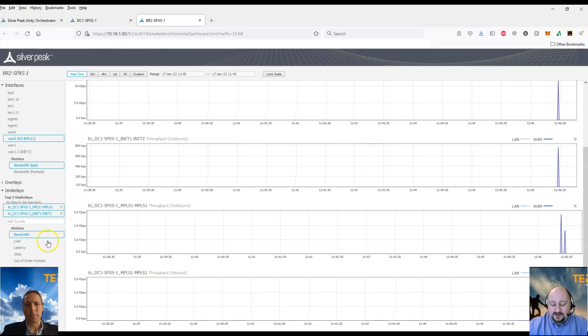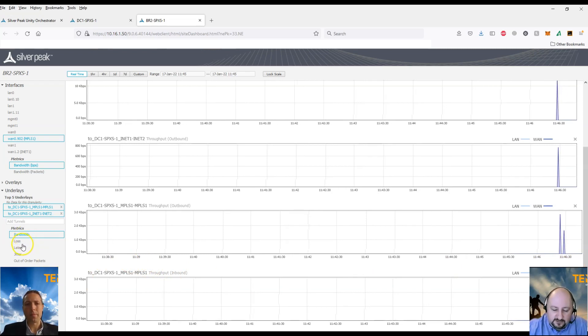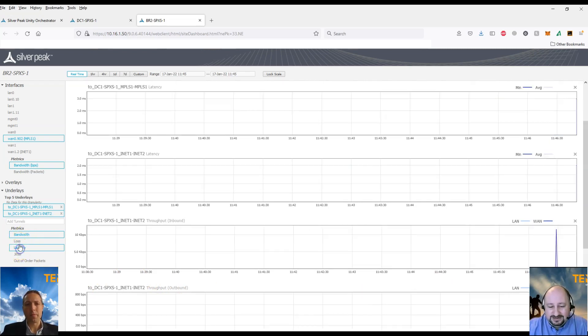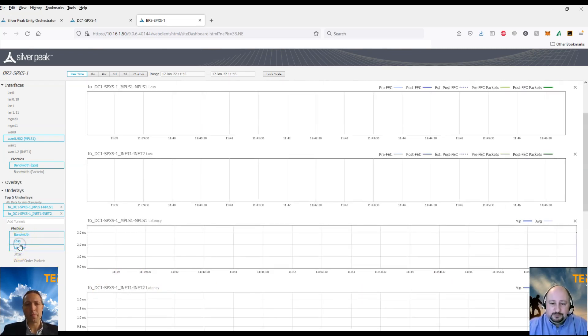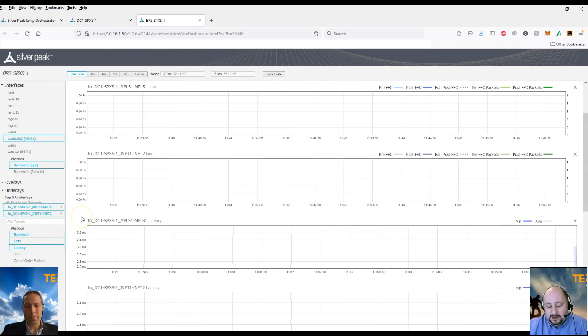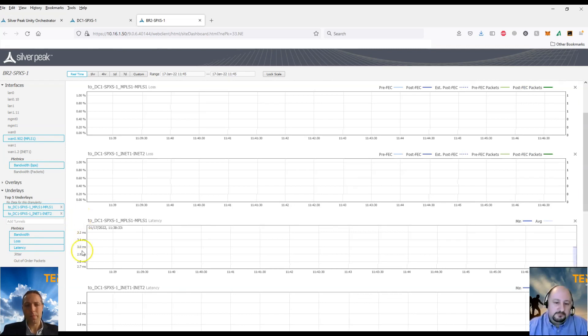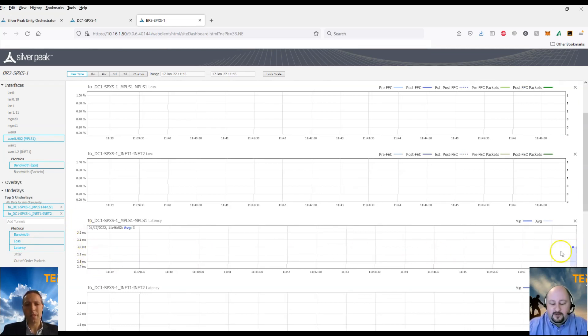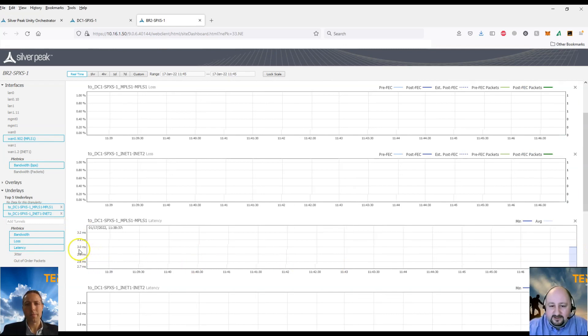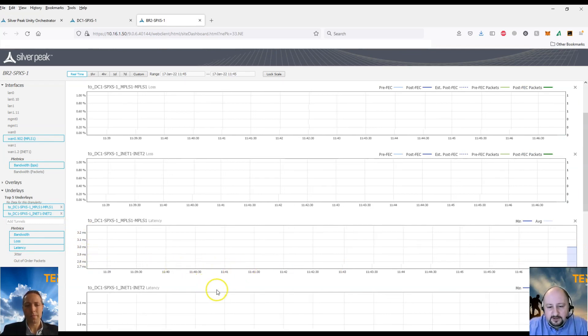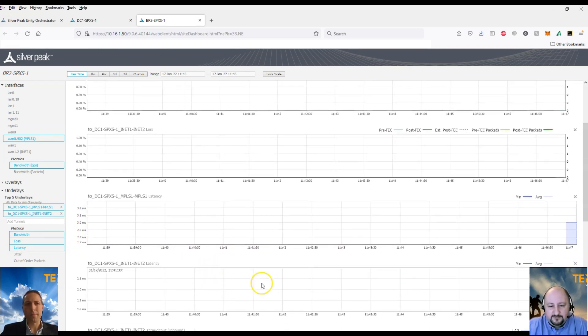So it essentially enables your lean IT teams to monitor the underlay. As we all know, carriers can be very tricky in getting data from. So this gives you the ability to get that yourself.